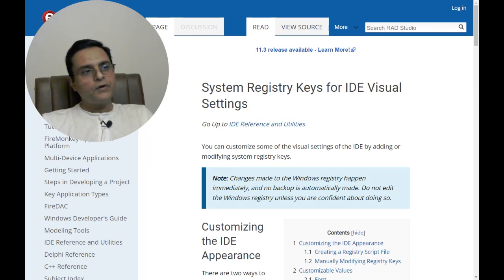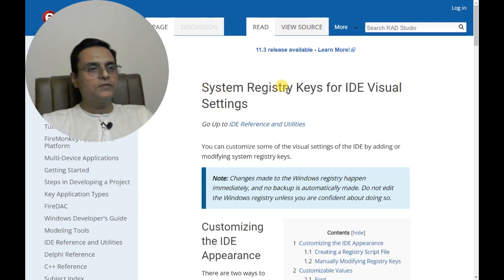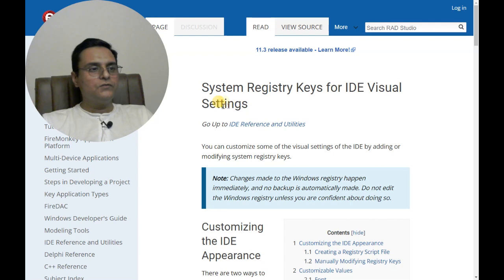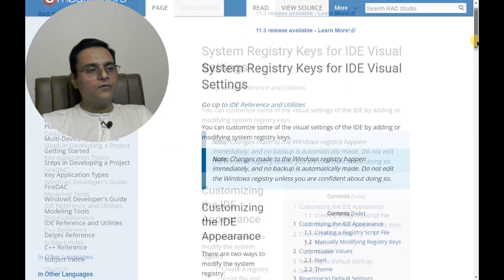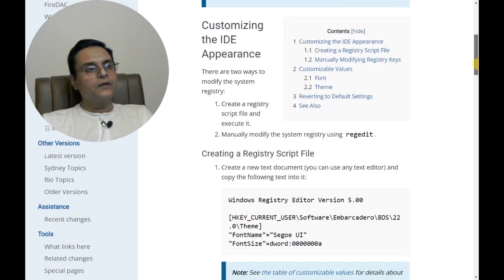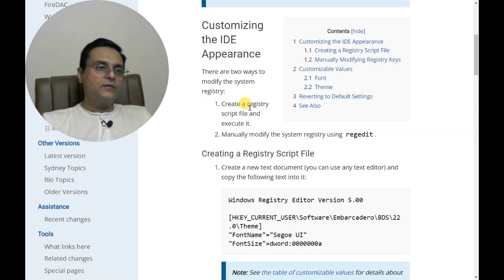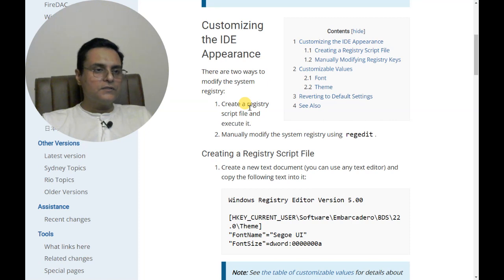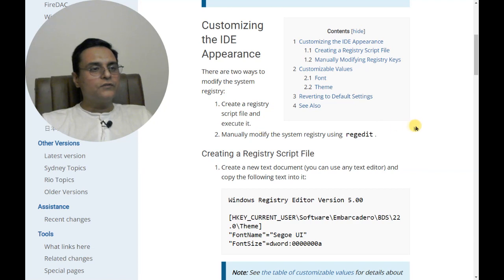We see there is an article for system registry keys for IDE visual settings, and they are suggesting to edit the registry to change the IDE font and its appearance. Of course there are two methods to edit the registry: we can create a script and execute it, and that script will add these entries into the registry, or we can directly manually modify the system registry using regedit.